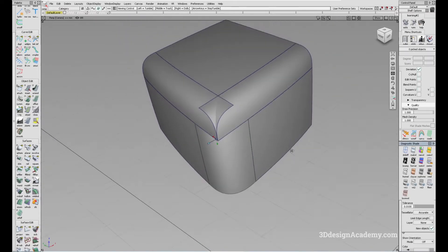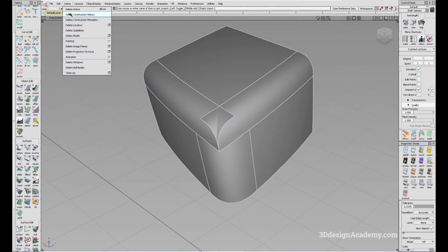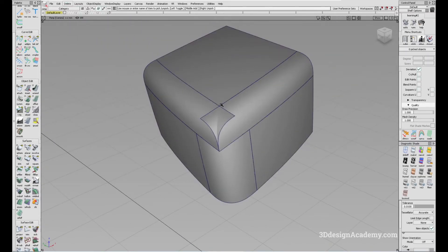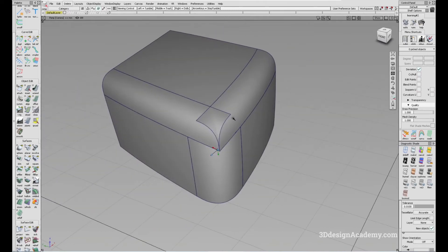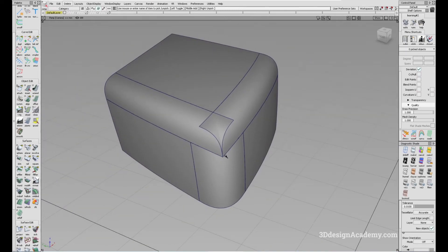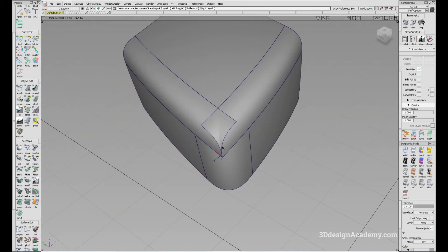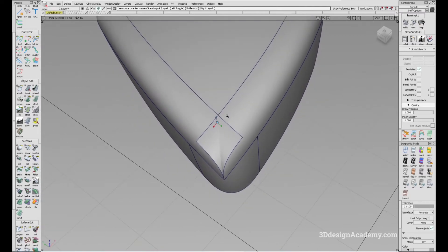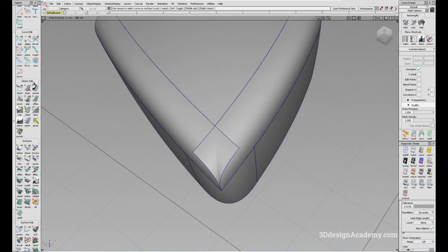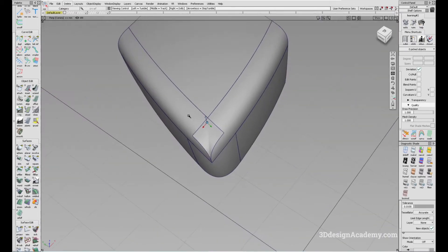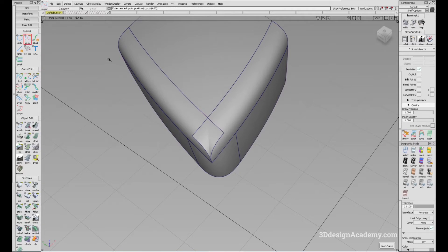Let's go ahead and delete the construction history, and I'm going to set the surface up for the ball corner. Like all the other ball corners, we do need the fourth edge. There are different ways to do this — you can do a blend curve or you can just create a curve, set it to degree five, and align it.